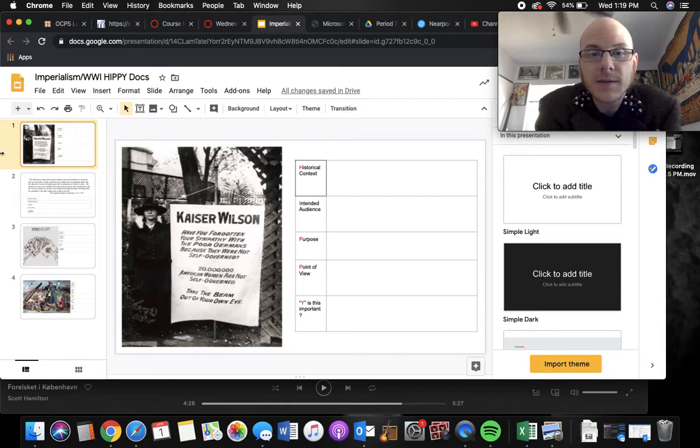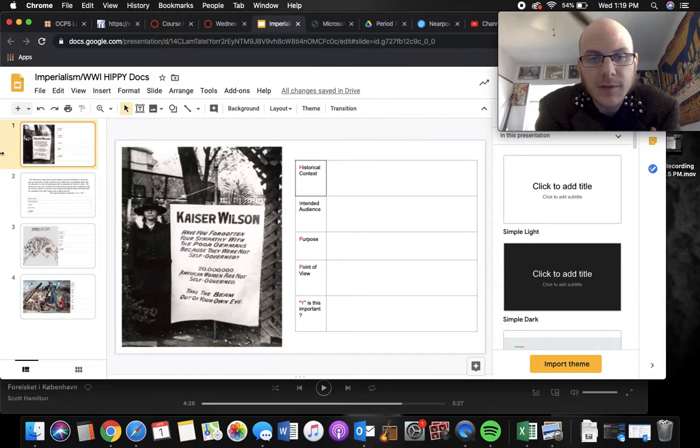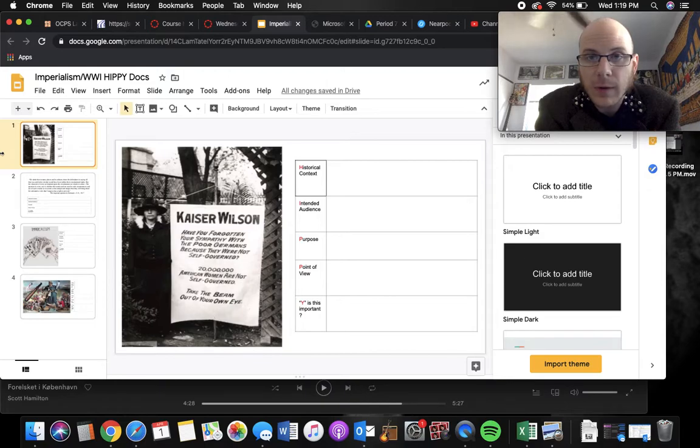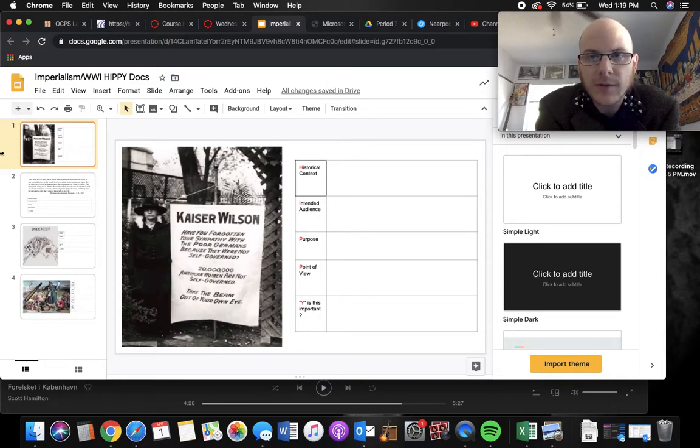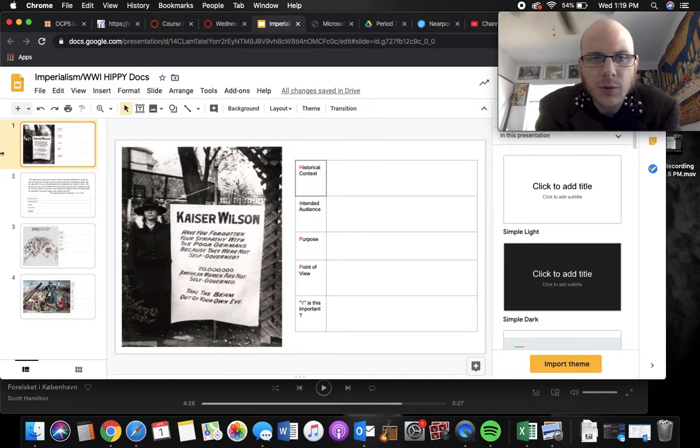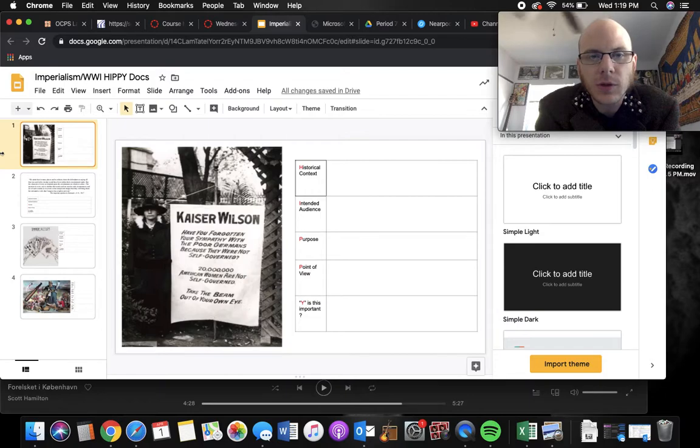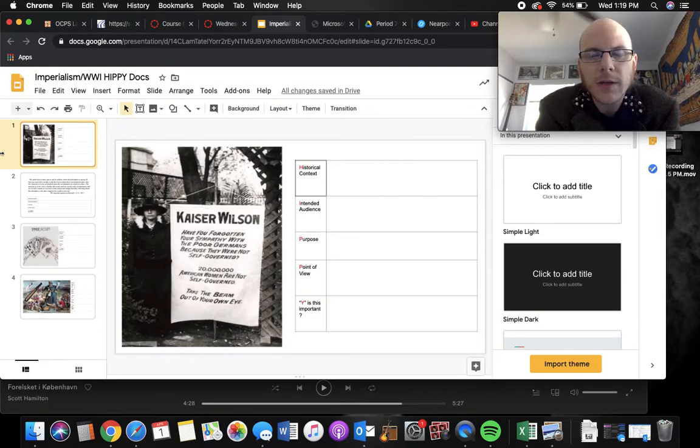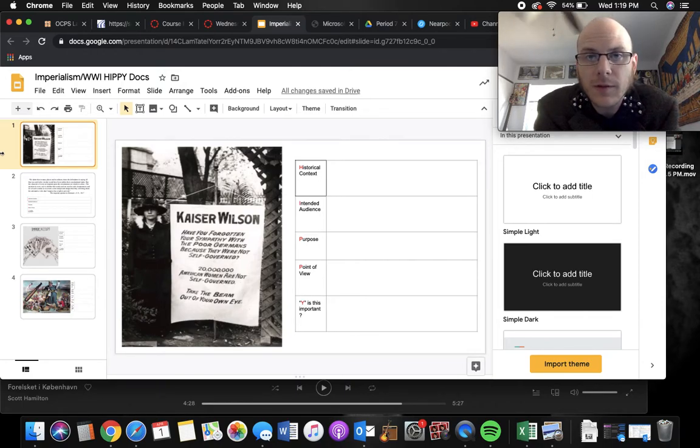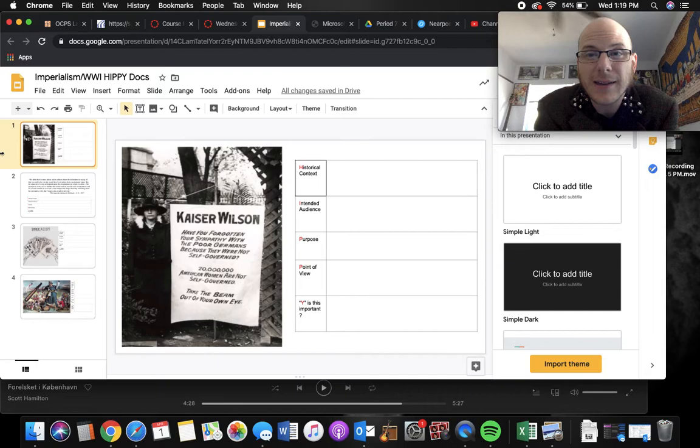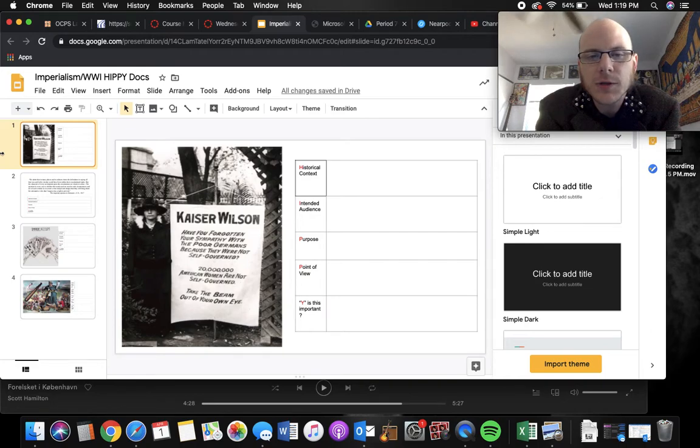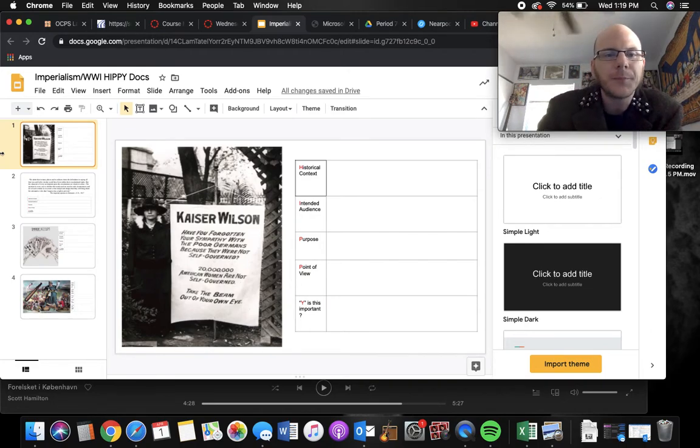So that's the historical context. Intended audience, this one has a very specific one. That's Woodrow Wilson. The purpose is to raise awareness about women's suffrage. The point of view is obvious that Wilson is being hypocritical. And why is this important? A lot of people associate World War I with giving women the right to vote. I think that's pretty true, despite the fact that a lot of Western states had given women the right to vote back in the 1800s. Still, I think it was World War I that won over the rest of the country.